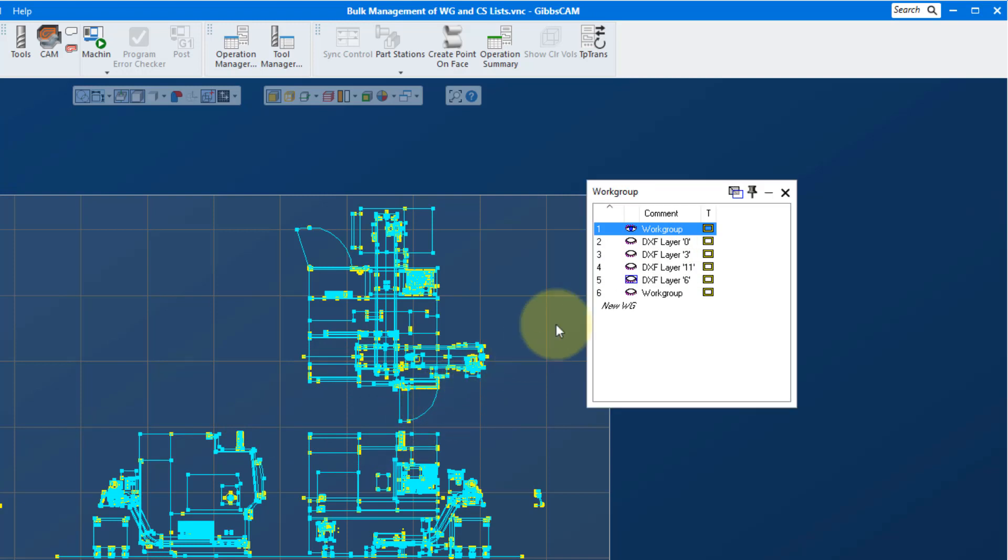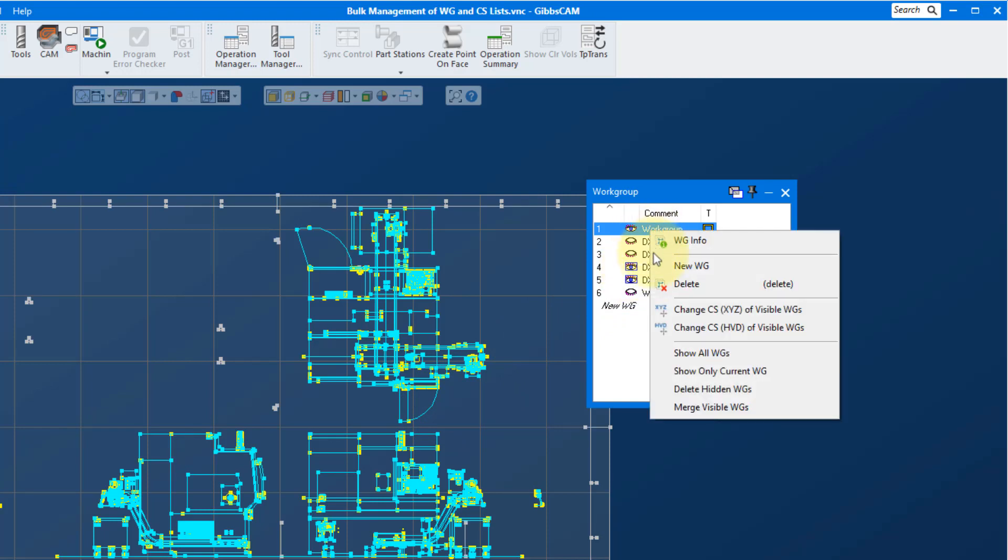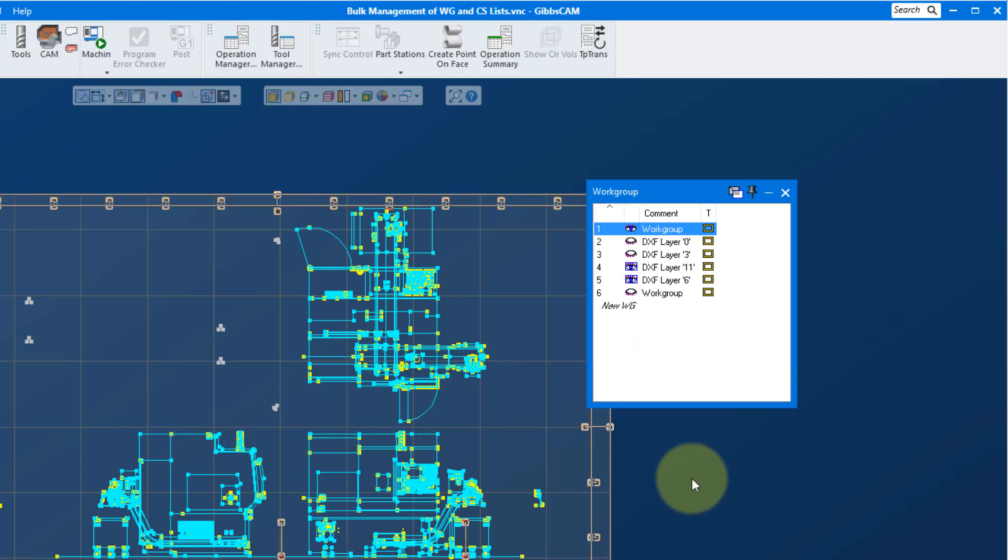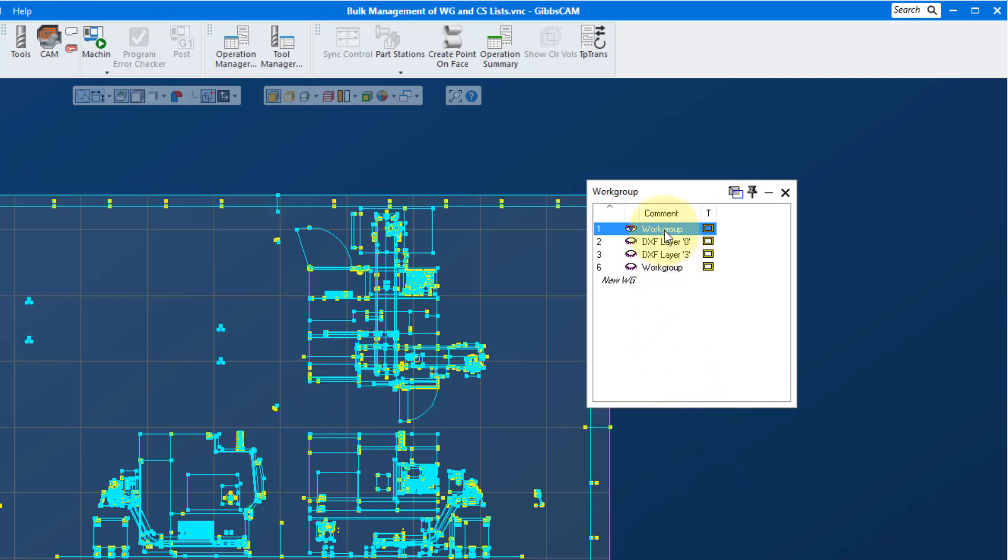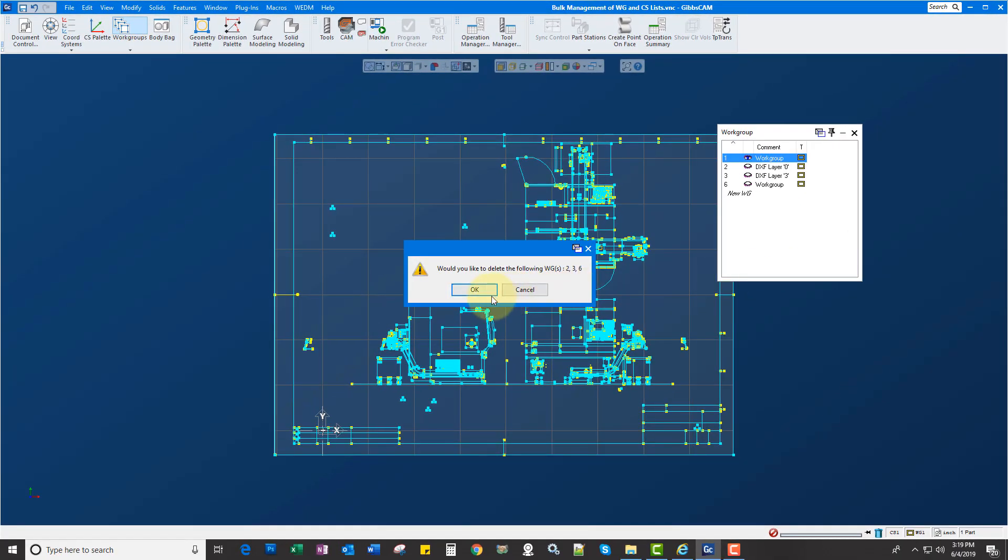I could, let's say, merge two of them together or three in this case and go merge visible workgroups. It will put them all together into one workgroup. Then I could also delete hidden workgroups from there.